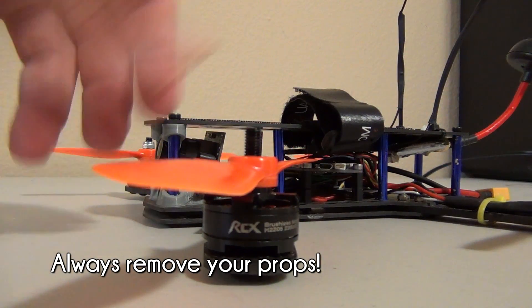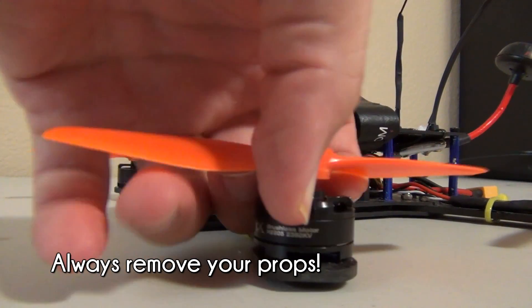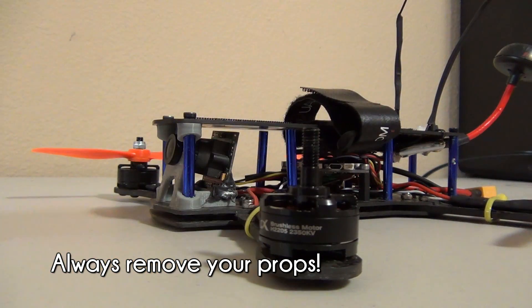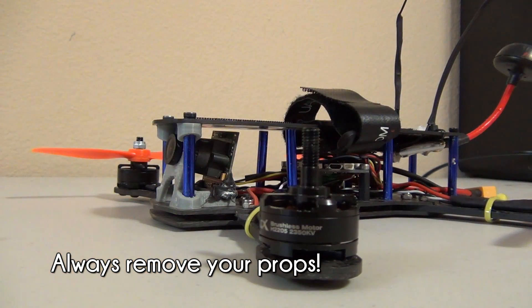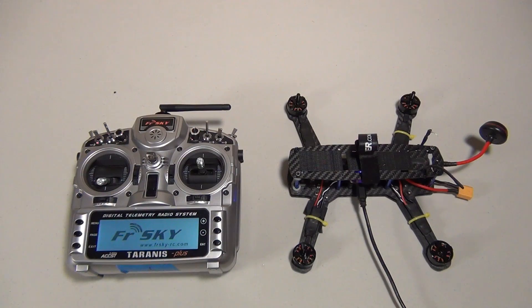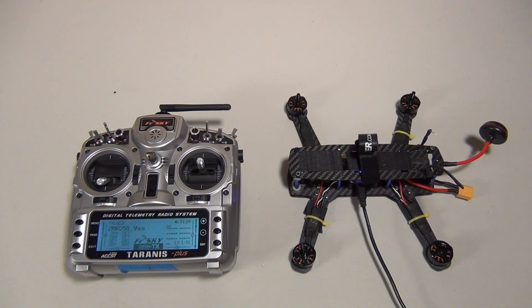The first thing you want to do anytime you're messing with your quadcopter while it's plugged in is remove the props. Similarly, make sure that your transmitter is on and correctly bound to your quadcopter.